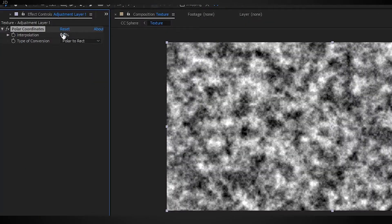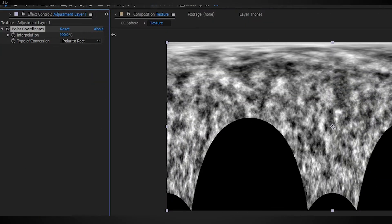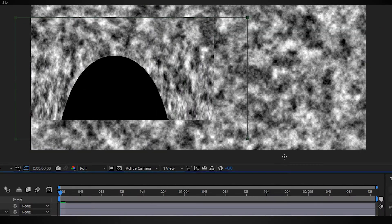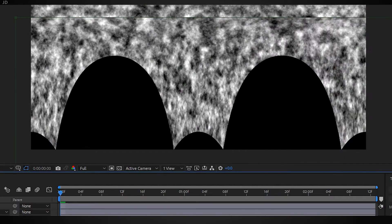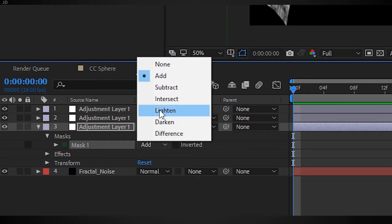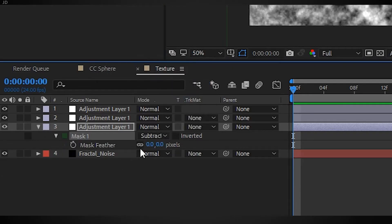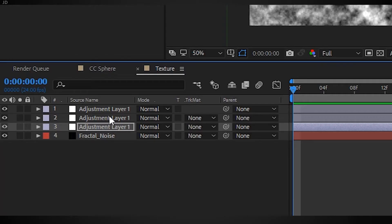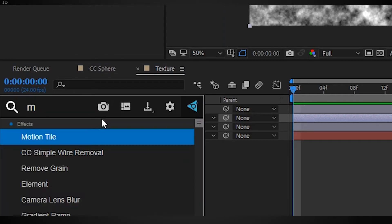Grab your rectangular mask tool, draw a mask around the bottom two thirds, set it to subtract, and add a feather of about 150. Now we can grab our second adjustment layer.